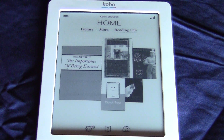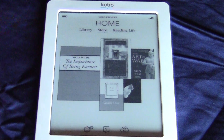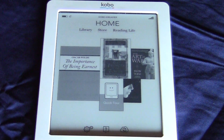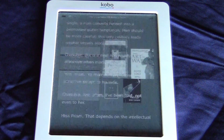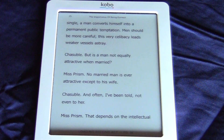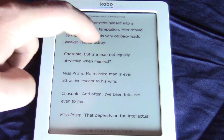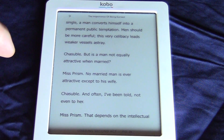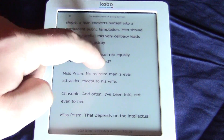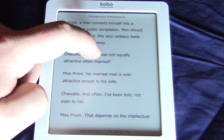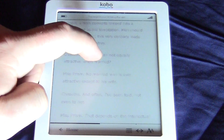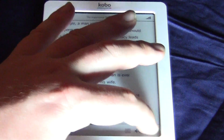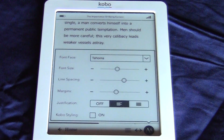So what we're going to do is fire up a book that came with our e-reader, and just tap the middle of the screen to bring up the font controls and hit fonts.